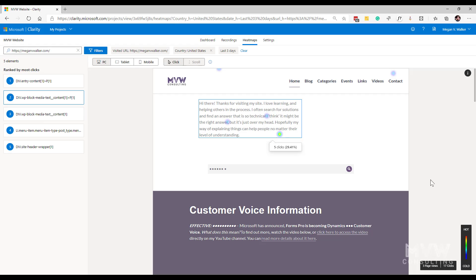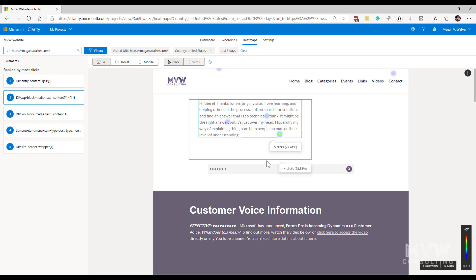Hang on, let's click on this one. There we go. It will then show me how many - that div, that block of media text will show me that there were five clicks on that specific area, and that was 29.41 percent of the overall clicks.